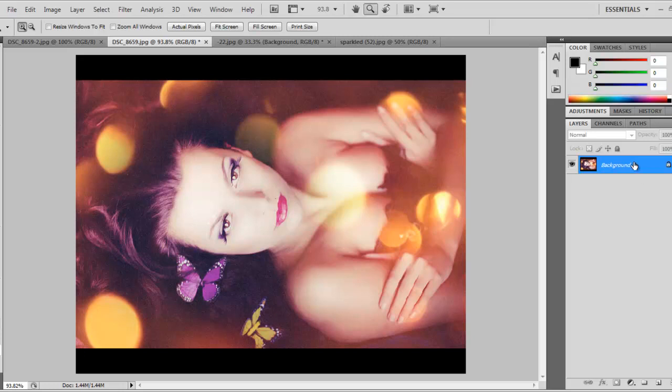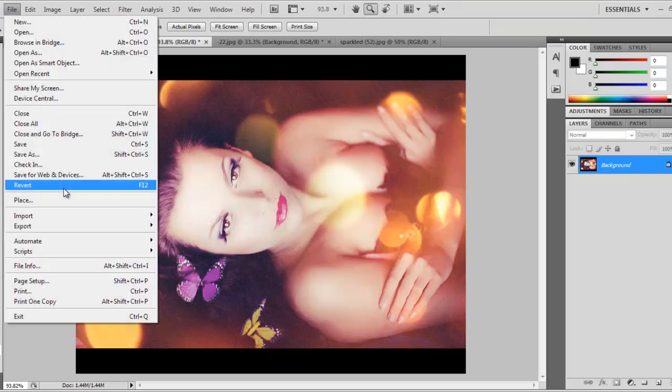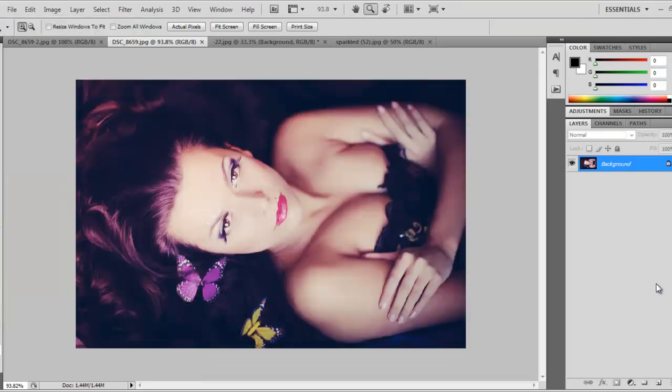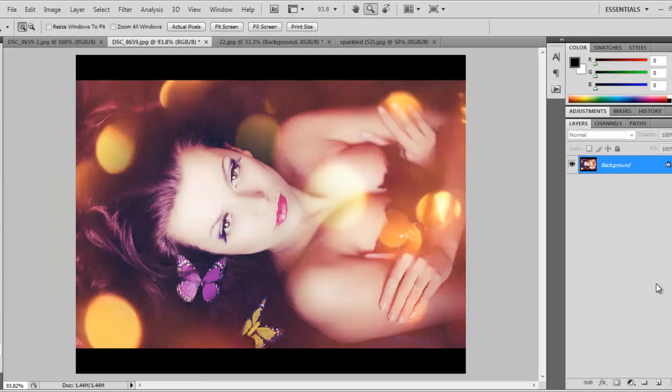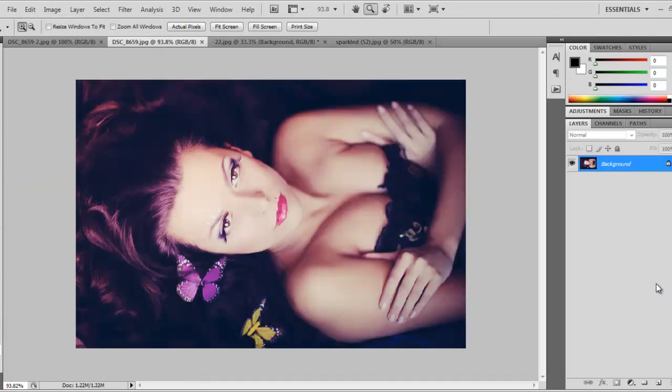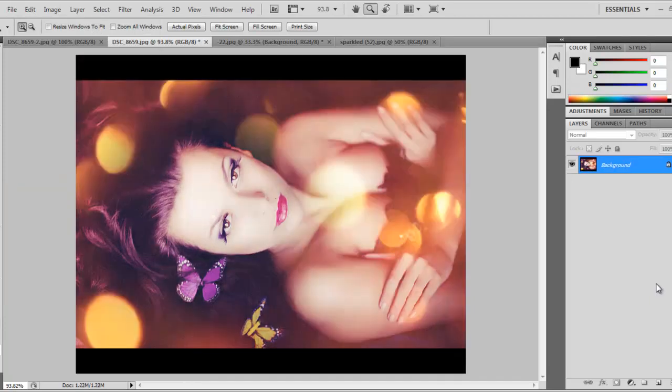There you go, that's the end of the lesson. Feel free to apply it to your images. Let's see once again: before, after, before, after. Thank you.